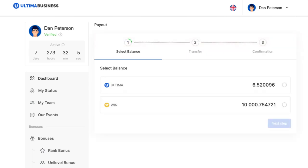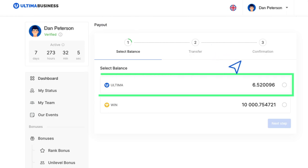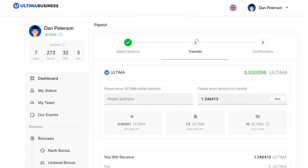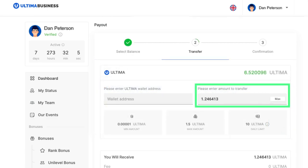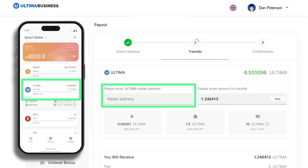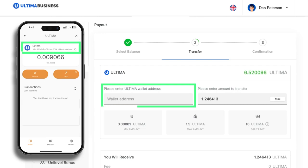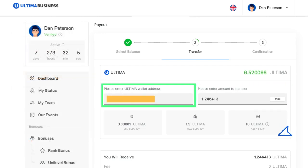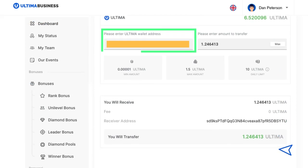In the payout section, choose the balance from which you wish to withdraw tokens. Once selected, click next step. A new window will open where you will need to input the number of tokens you wish to withdraw and the address of your wallet. You can easily copy the address to your smart wallet. Enter the number of tokens, paste the copied address, and click transfer.